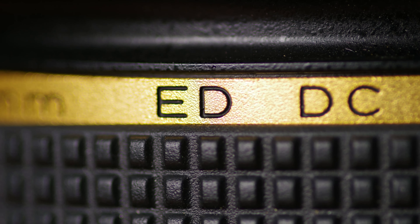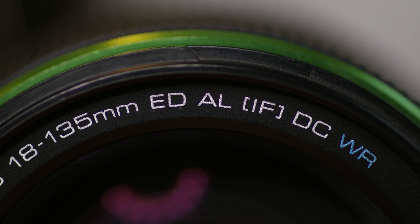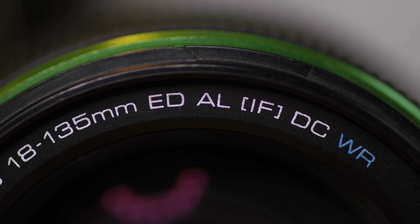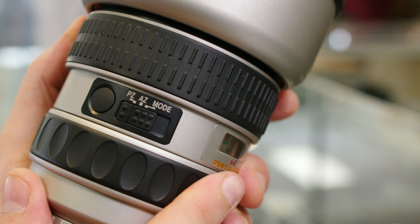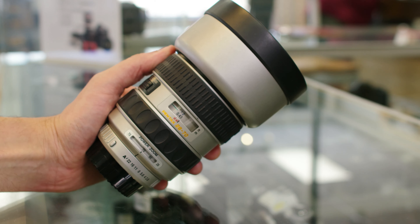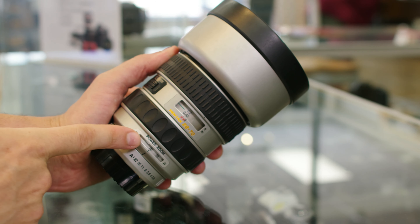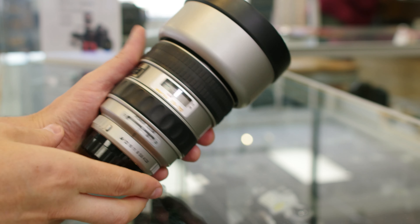ED stands for extra low dispersion, a lens element that reduces chromatic aberrations. EX stands for extra slim, only used on the designer 40mm XS lens. PZ, and sometimes found with AZ, stands for power zoom and auto zoom — features seen in the pro film era.